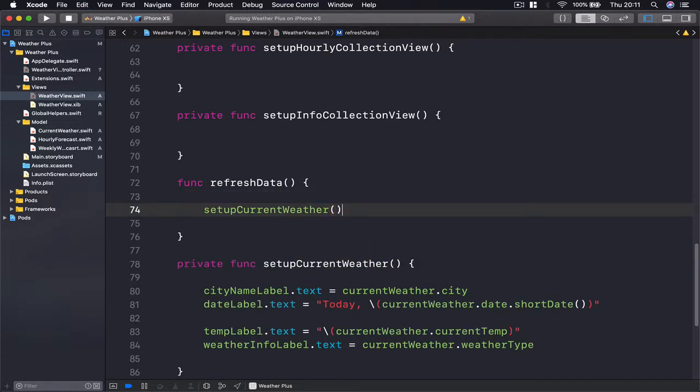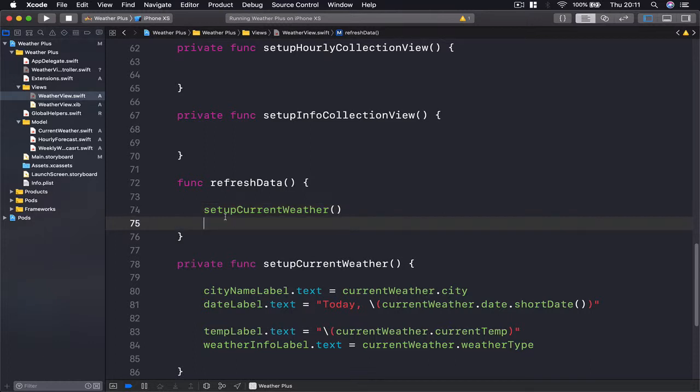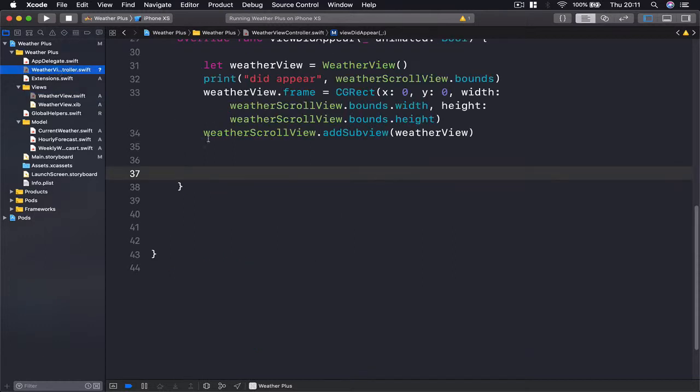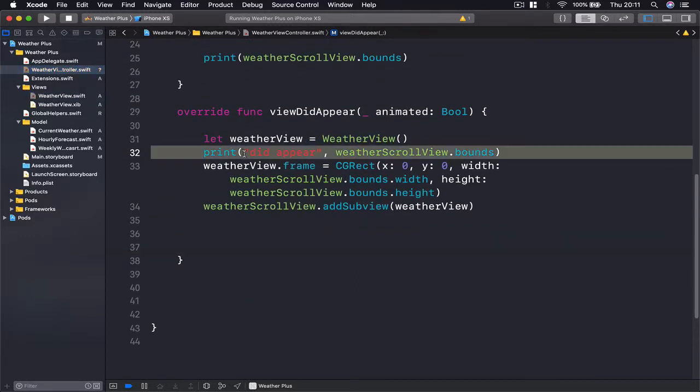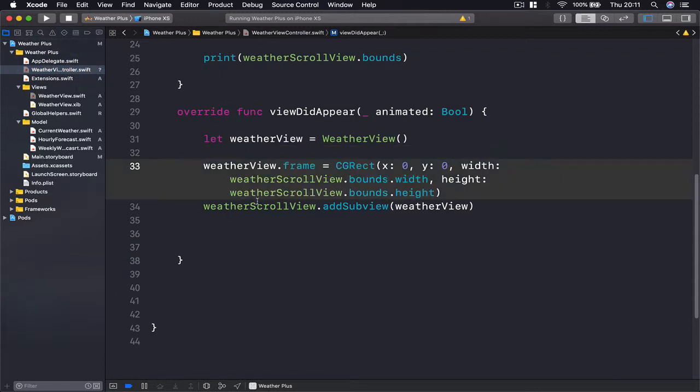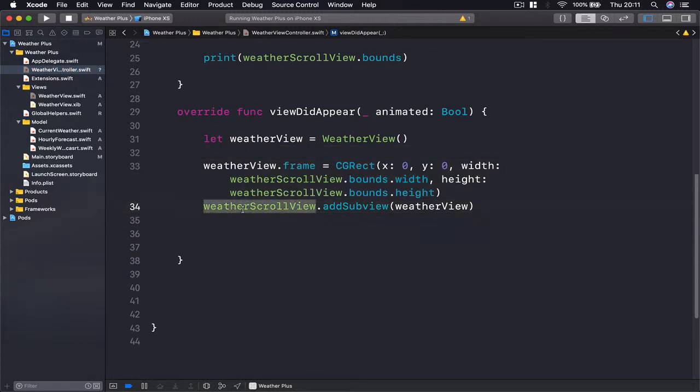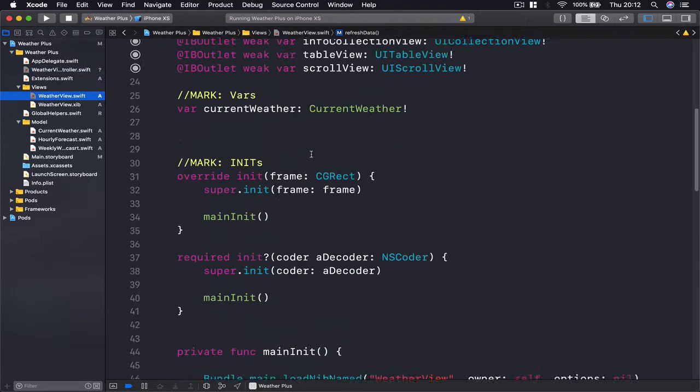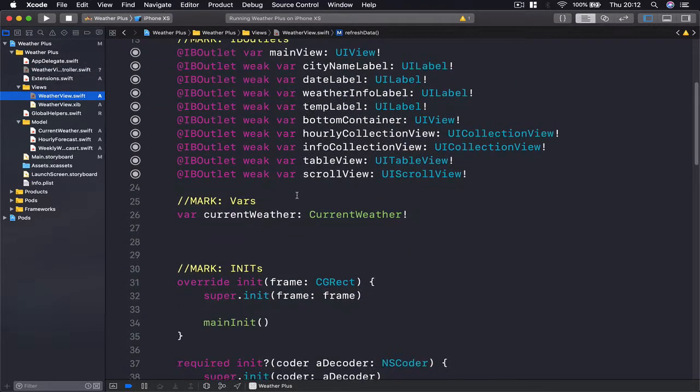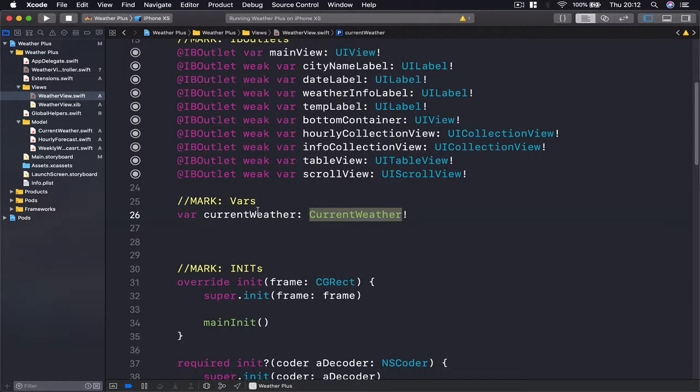This function will in turn call our private function here because we are already inside our class and we can access this information. So we have this public available function. If I go to my weather view and in my view did appear, let's get rid of this print. So we have an instance of our weather view controller.